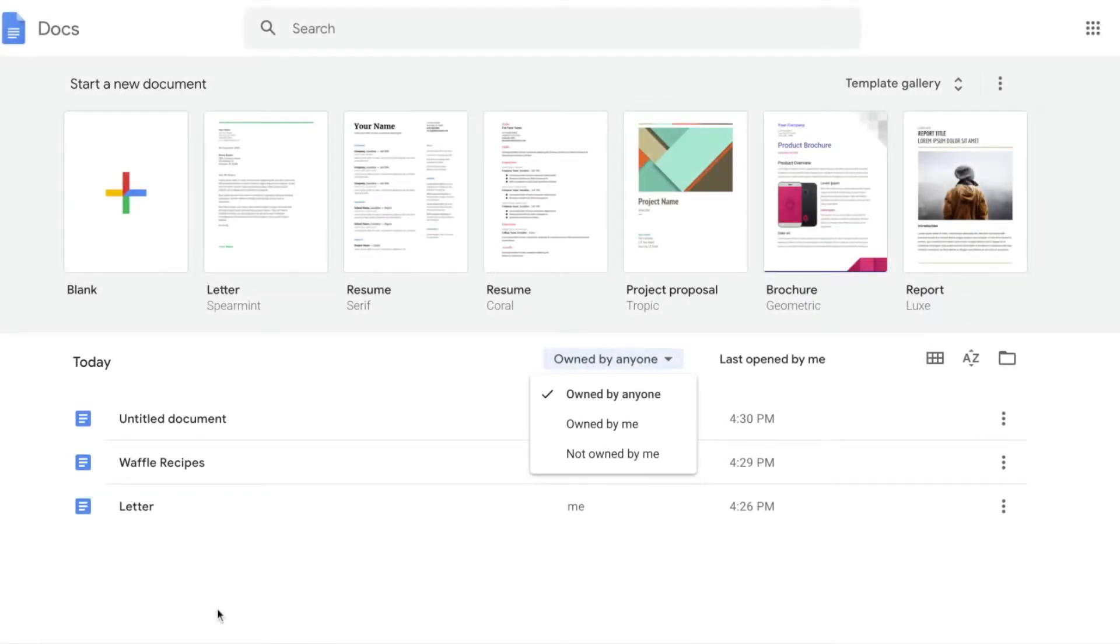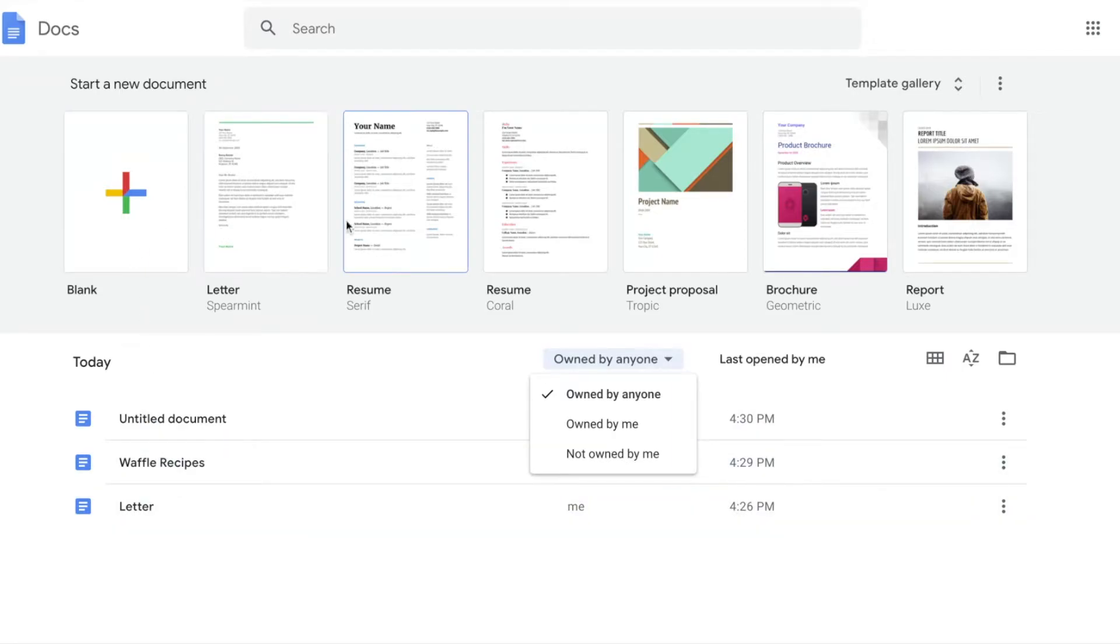At a glance, I can see the three ways that I may create a document: use a blank document, use a template, or open a previously existing document.